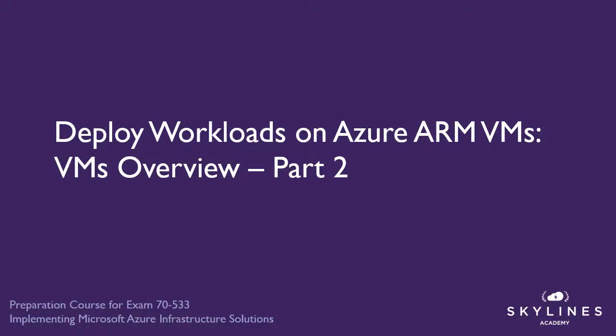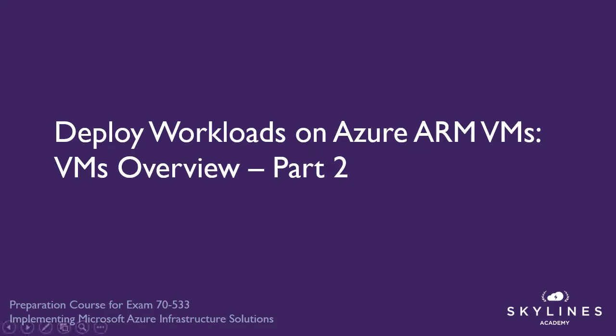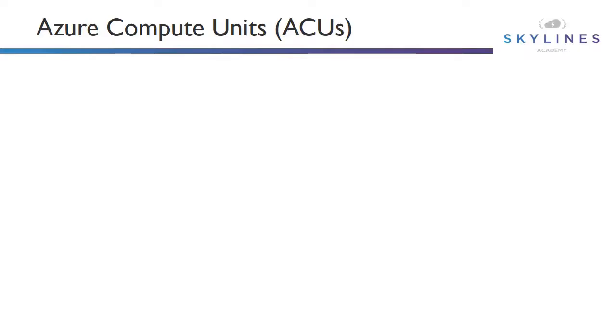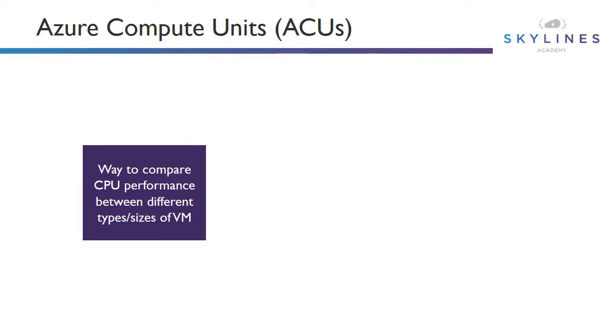All right, so we have all of these various types and specializations, but how do we actually compare the CPU performance differences between different types? We know some might have more CPU and more memory, but what are those cores actually equal in terms of actual performance? And so Azure Compute Units, also known as ACUs,